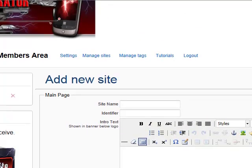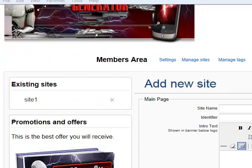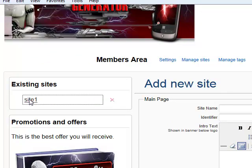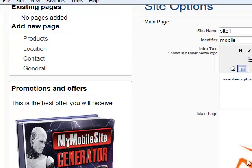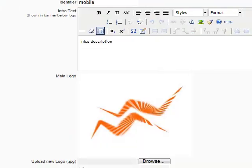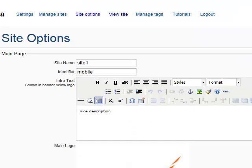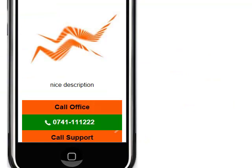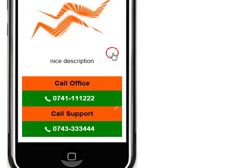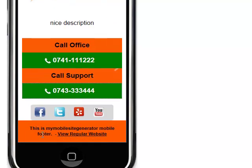If you want to see if the custom footer that you created is working, go to site. We selected the site that we created in the first video, and now we go to view site. On the view site, you will see the custom footer that you created. You see — this is my mobile site generator mobile footer. And also you have the link for the regular site.